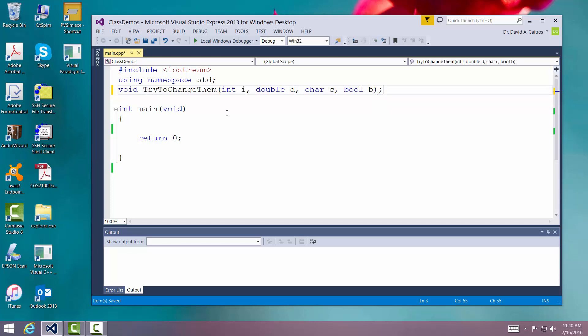There is our prototype of our function. Then here in our main routine where we're going to call it, we're going to go ahead and declare a couple of an integer, double, character and boolean.